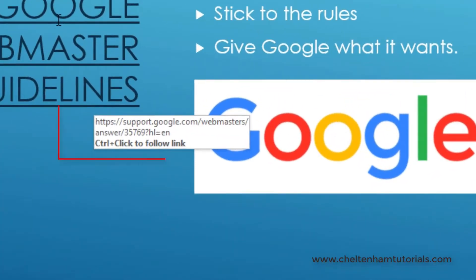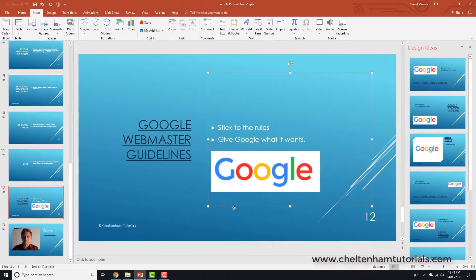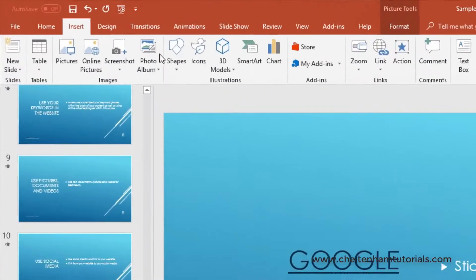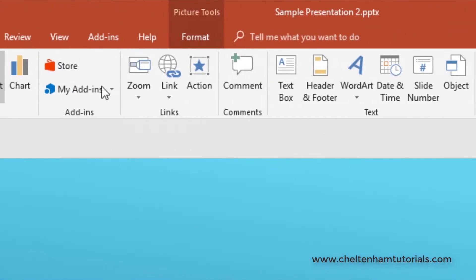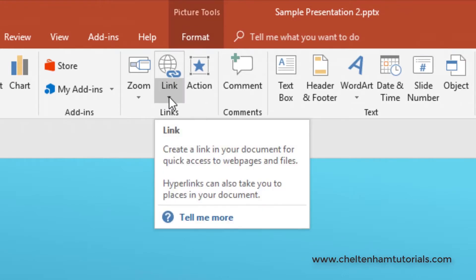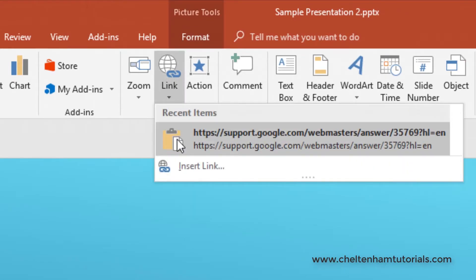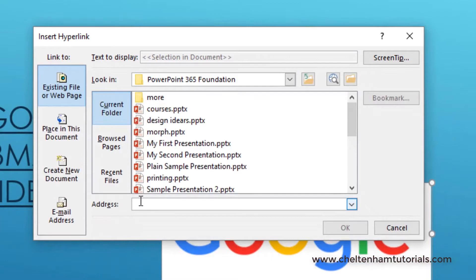I'm going to do the same thing for this Google picture. I'll click on the picture, click on the Insert tab up here, and within the Links section, I click on the down arrow under where it says Link, go to Insert Link, and again within the address section...